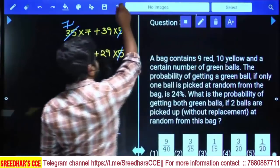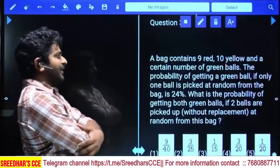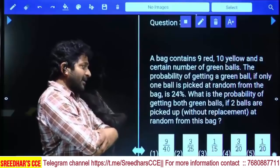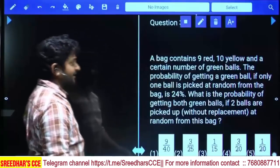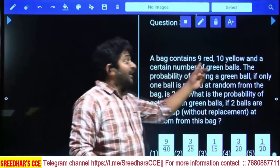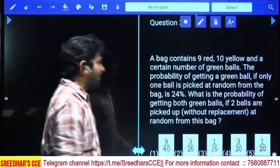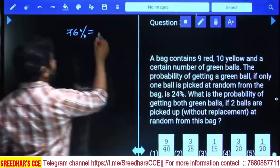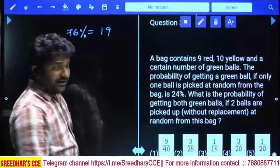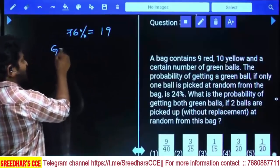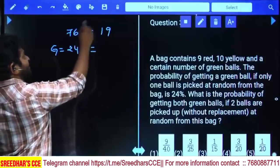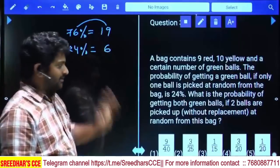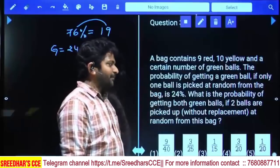A bag contains 9 red, 10 yellow balls and a certain number of green balls. The probability of getting a green ball when one ball is picked at random is 24%. Since green is 24%, the remaining balls (red + yellow) are 76% of the total. There are 19 remaining balls, so 76% equals 19. Since 76/4 = 19 and 24/4 = 6, there are 6 green balls.